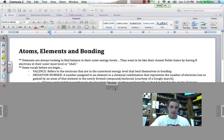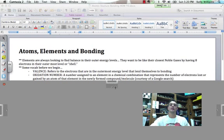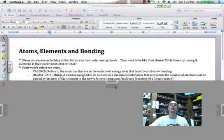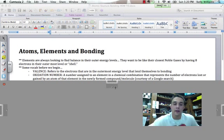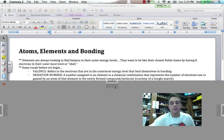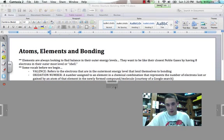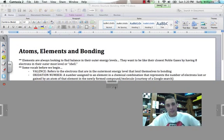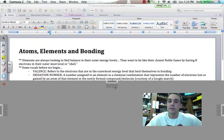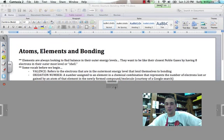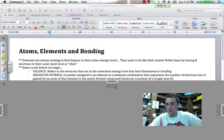Oxidation number, that is a number that is assigned to an element in a chemical combination that represents the number of electrons lost or gained by an atom of that element in a newly formed compound or molecule. Thanks, that definition was from the courtesy of a Google search.